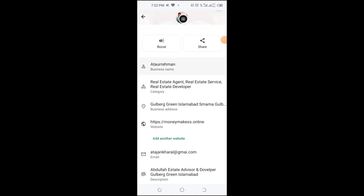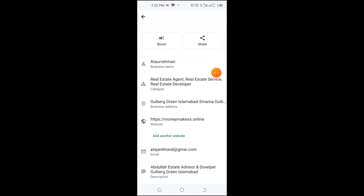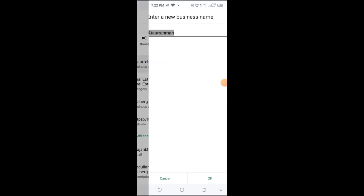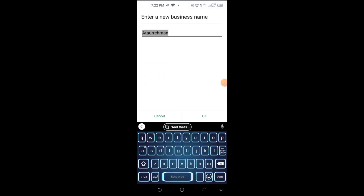Go to Business Tools and then tap on Business Profile. This is where you can edit your business information. Tap on the name field and type in your new business display name.